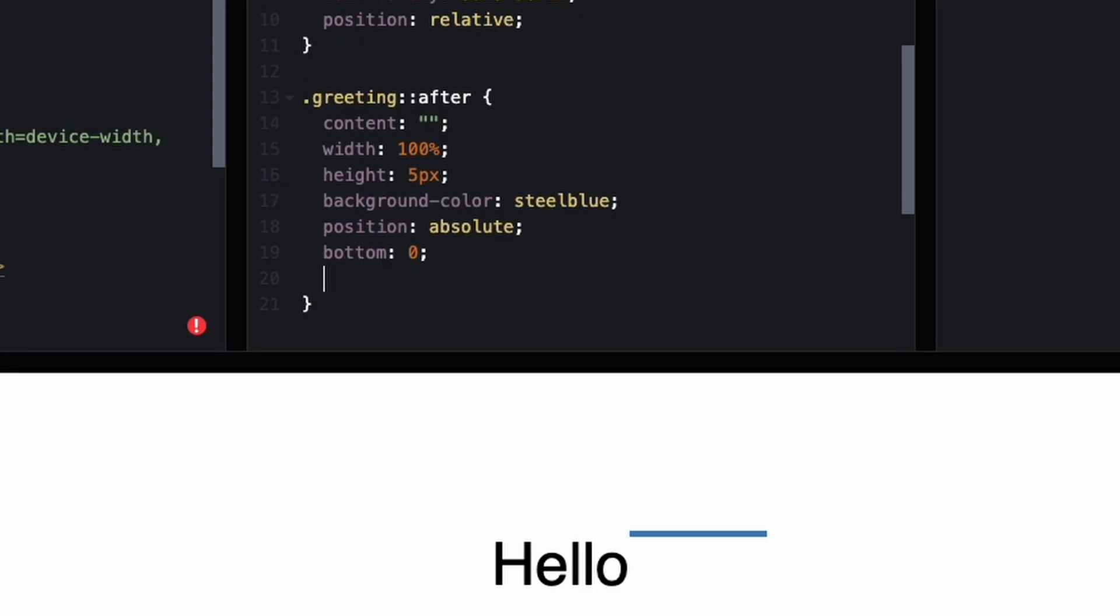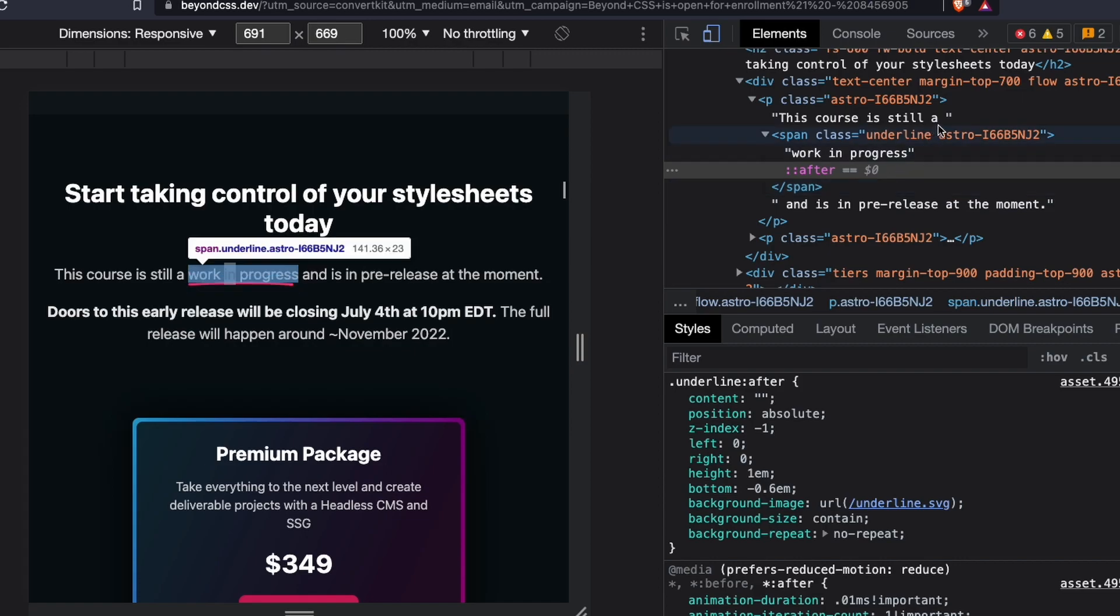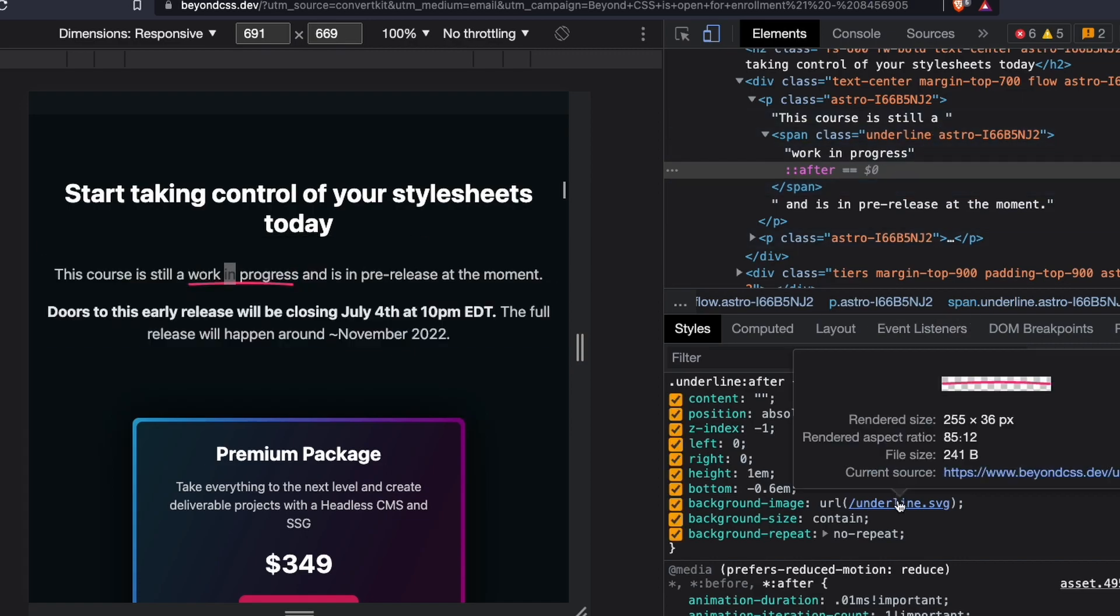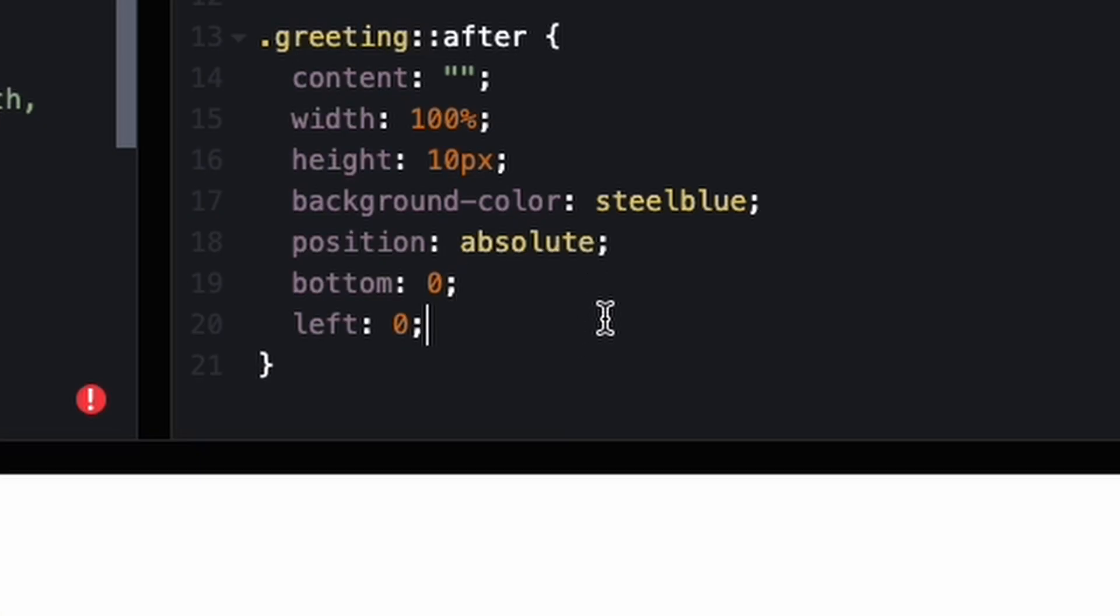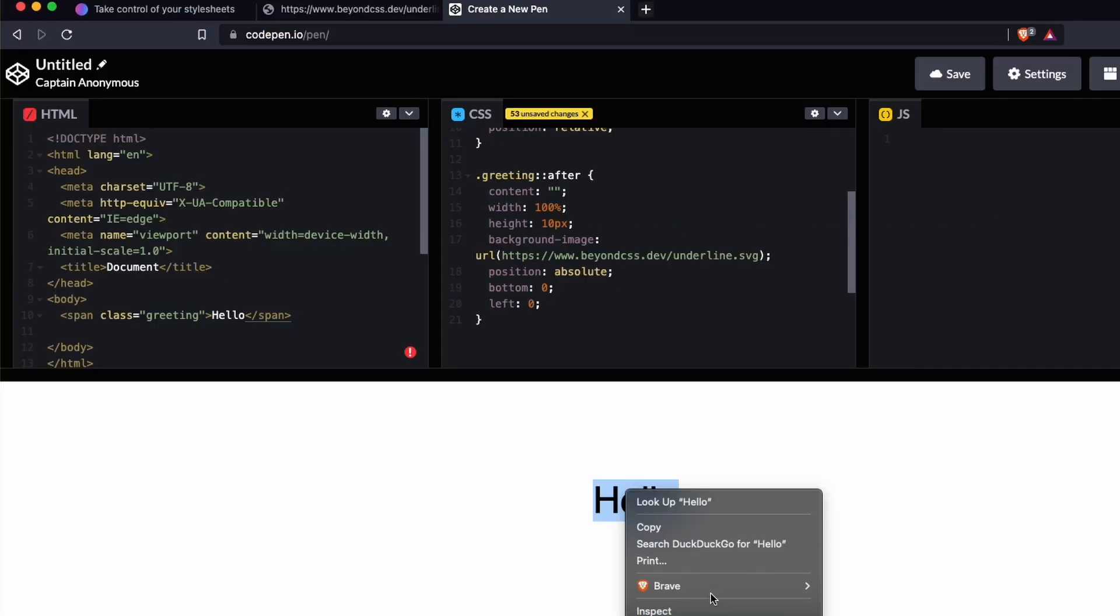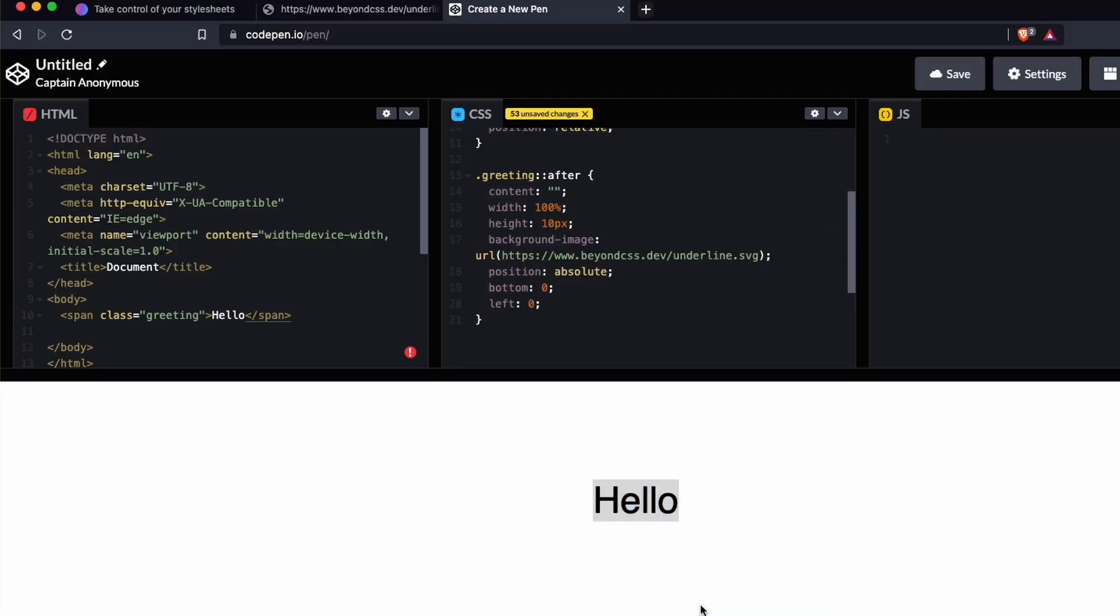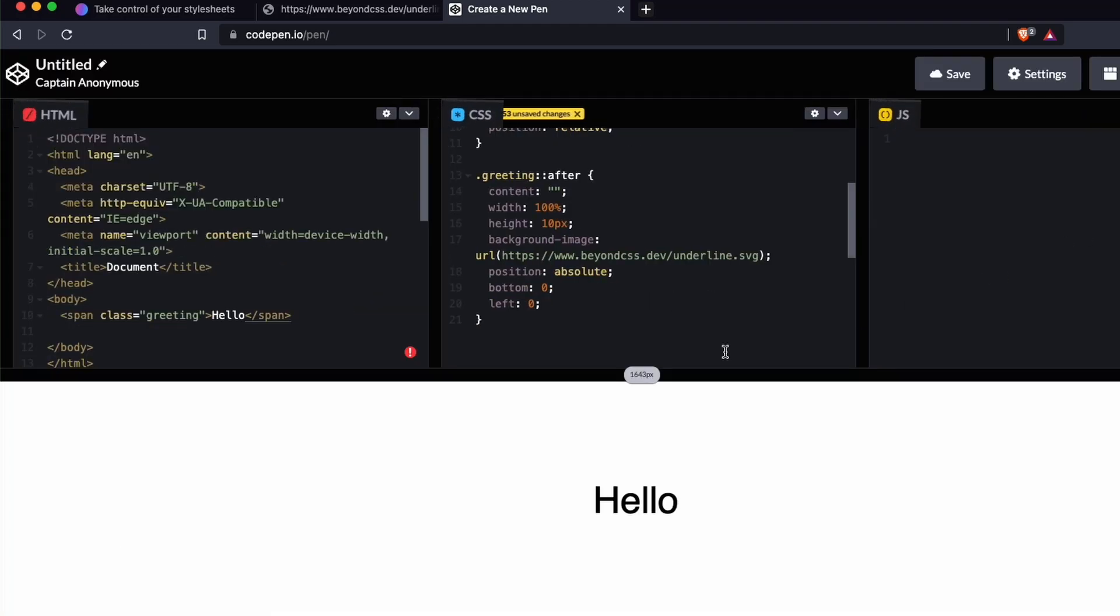Set bottom zero and left zero - that'll move it underneath. Let's make the height 10 pixels. The best way to do this is we can just steal the image source. Okay, then we'll say background image, put that in, and inspect it to make sure it's loading. It might not be loading - maybe it's the background position.